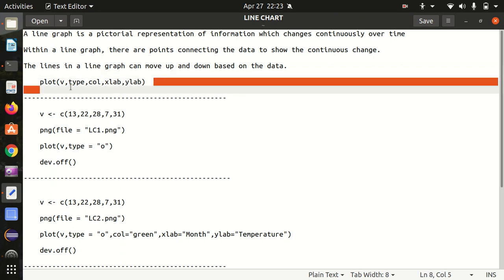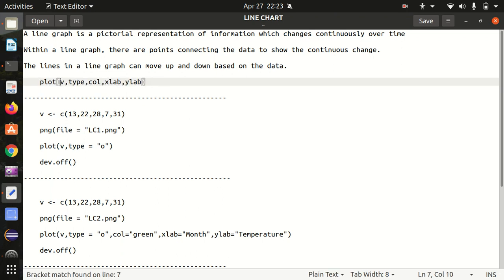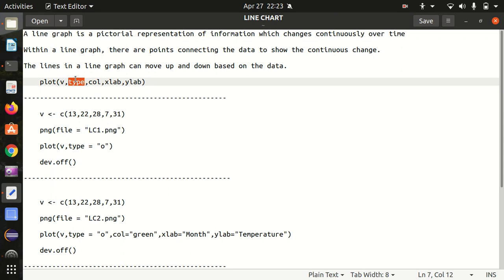How can we do it? We can do it with the regular plot function, the same plot function we used for scatter plot, in which there are some parameters. V means vector, type means the different type of graph. We're going with O here. There are other options available we'll talk about. Col means color, xlab means x label, ylab means y label.